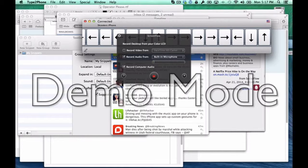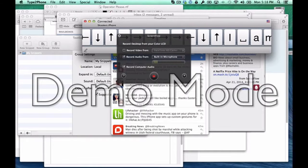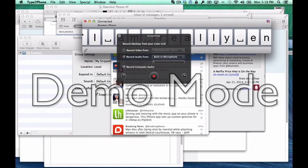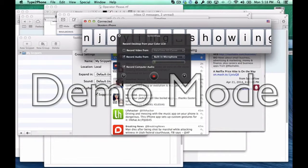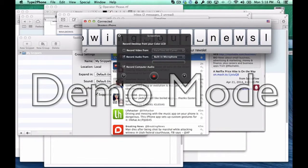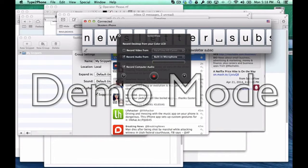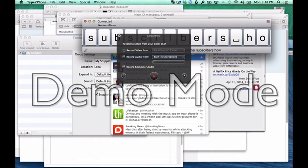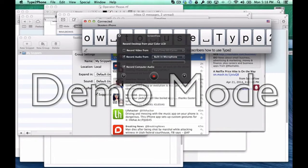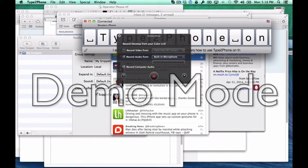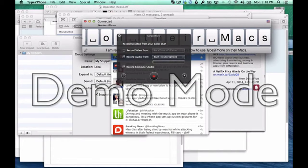I open Messages and find a conversation with Bob Studer already open with the message text field ready for editing. I simply start typing: 'I am really enjoying showing our newsletter subscribers how to use Type 2 Phone on their Macs.' VoiceOver confirms each word as I type.